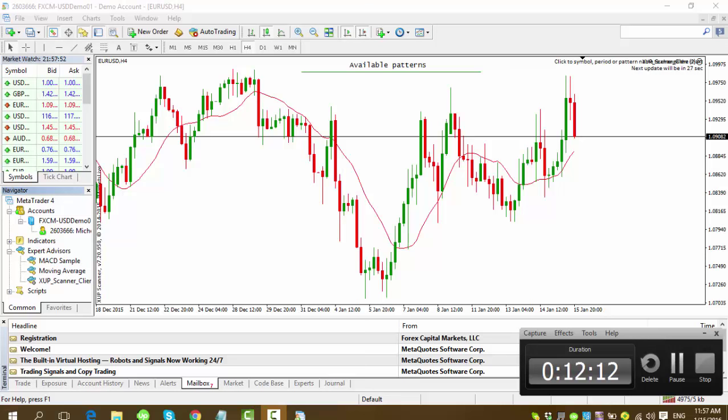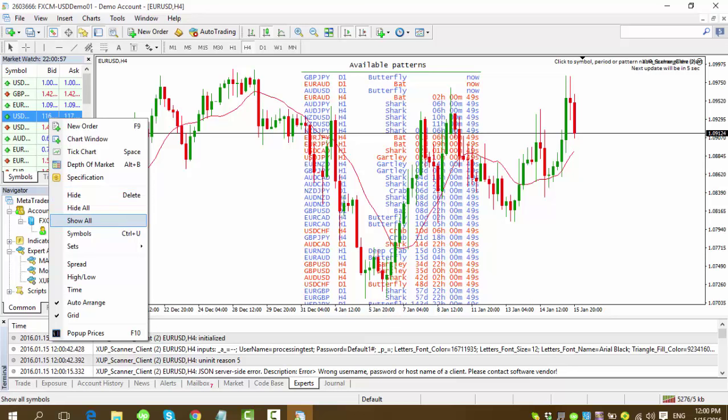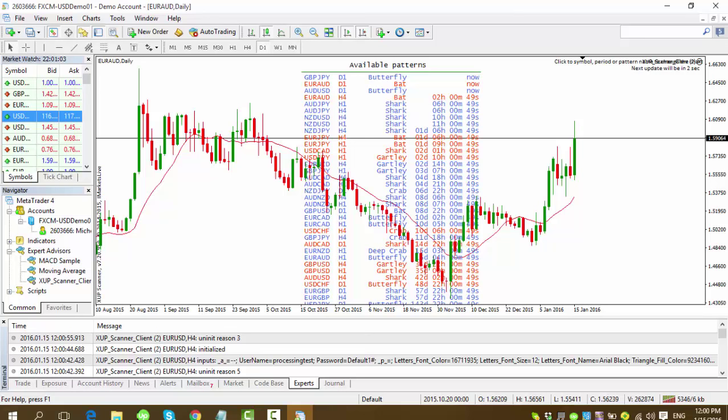As you can see, the patterns are now showing up. That means that you have configured all the settings correctly. Including your username and password with iMarketsLive.